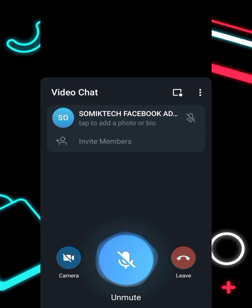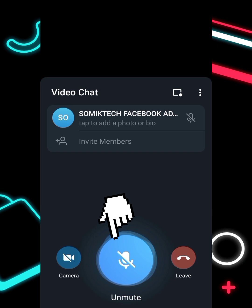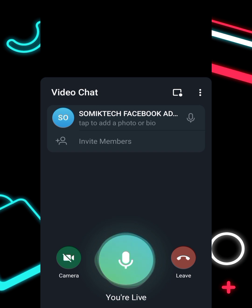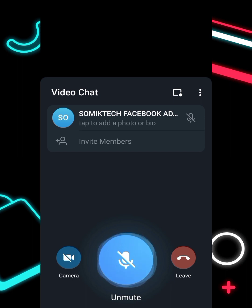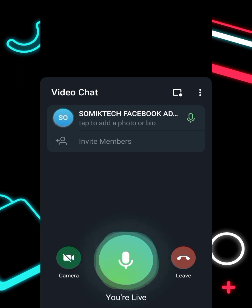Now you are live and your group members will be notified. Note: there are things to consider here. When you go live, check the mic icon — if it is crossed out, your mic is muted. If you are speaking while muted, your students will not hear you. You need to unmute it by clicking on it.